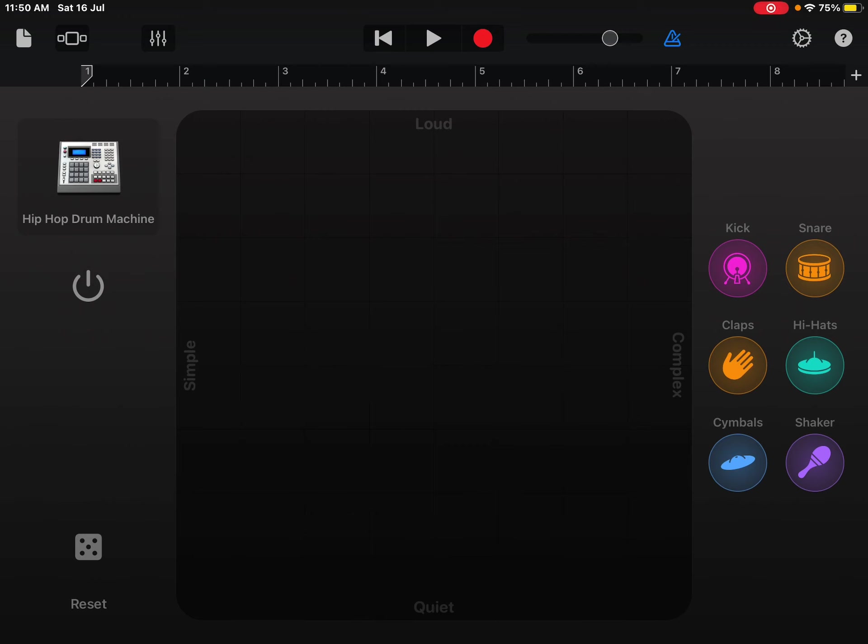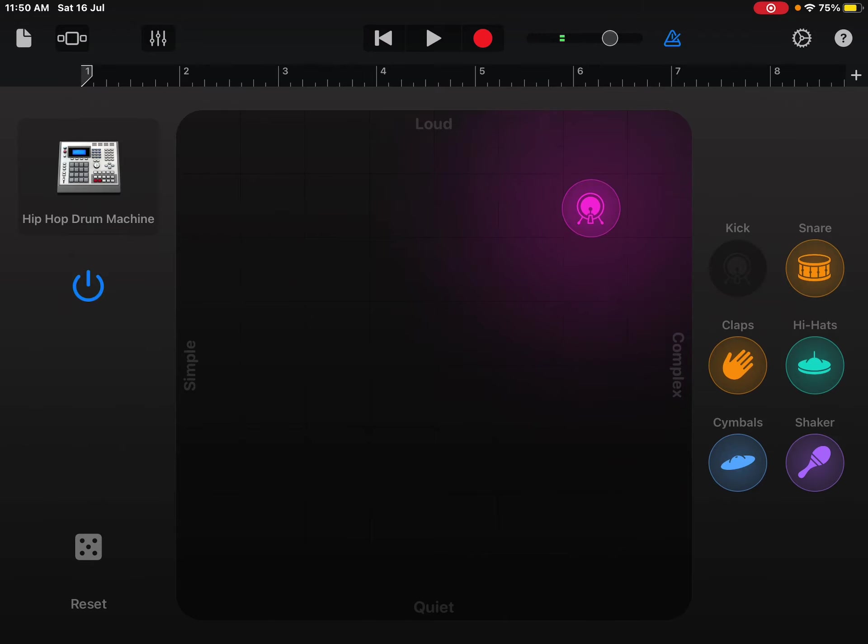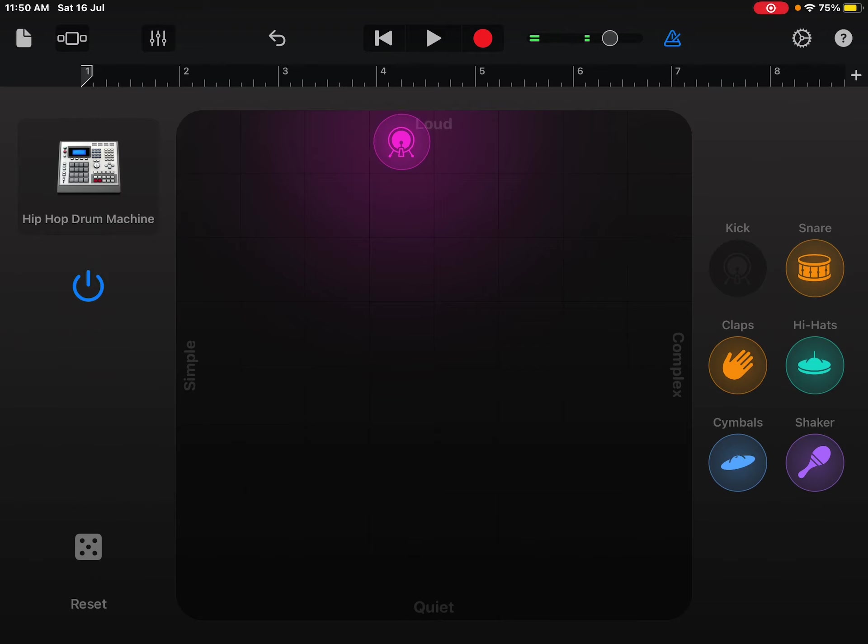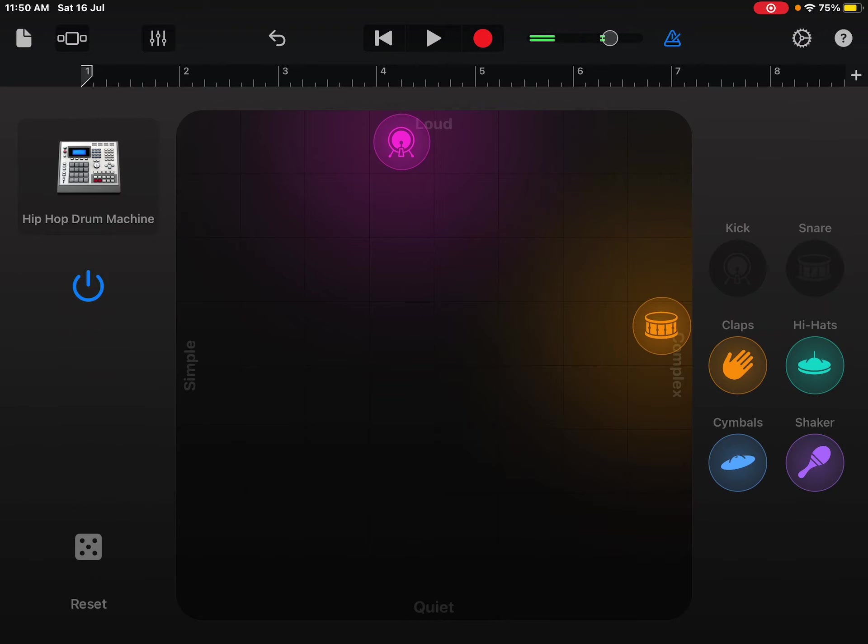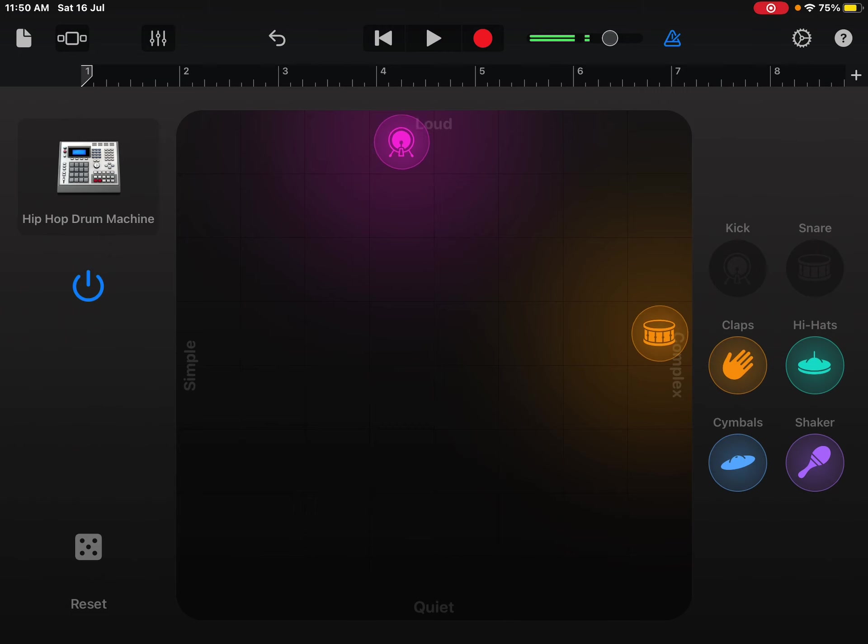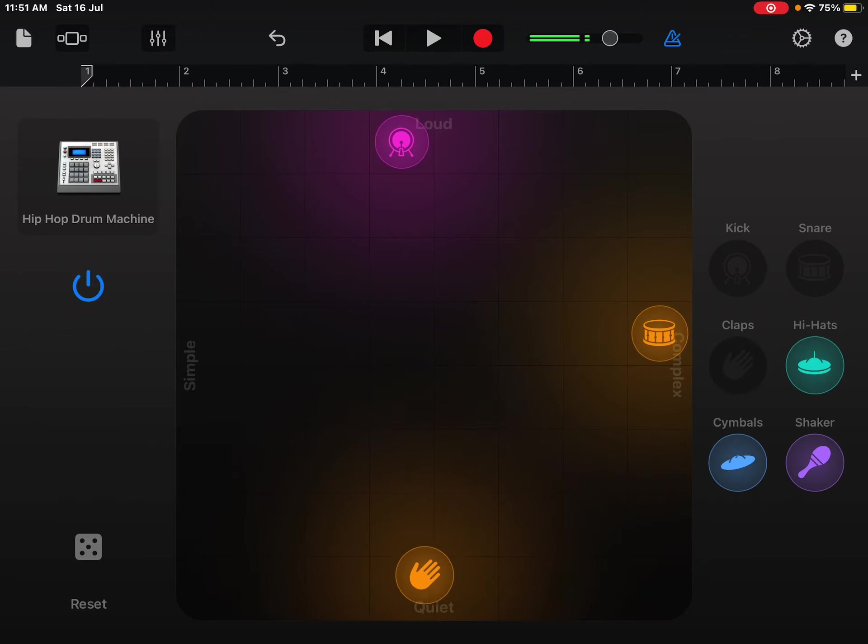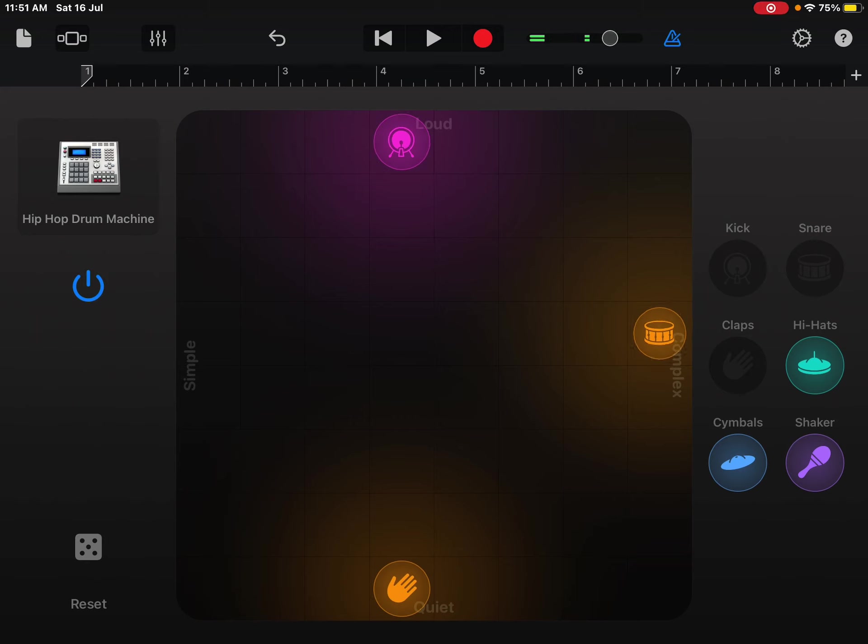Basically, if you want to have a loud kick, you put it over here. If you want to have a slightly more complicated snare beat, you put it over here. If you want quiet claps, you put it on the bottom right here. It says quiet, it says complex, loud, and simple.